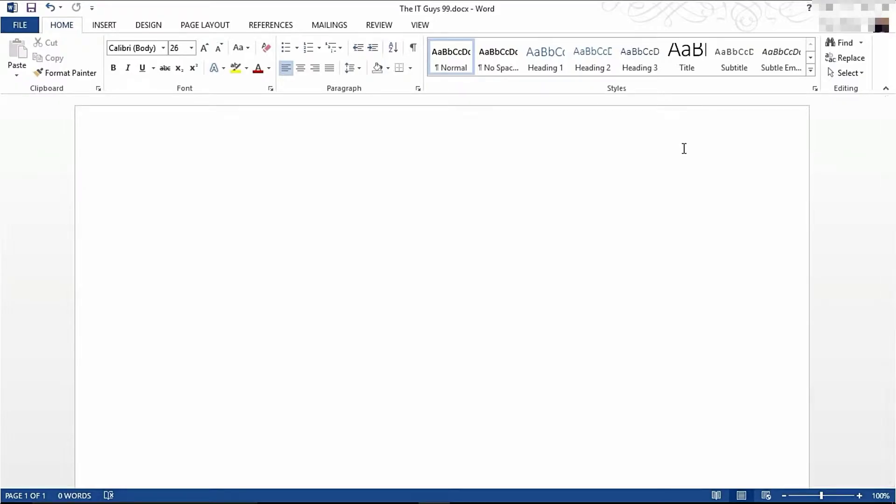Hello, it's the IT guys here. Welcome back to Microsoft Word 2013. Today we're going to be having a look at graphs and charts.